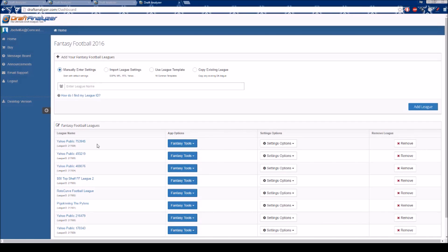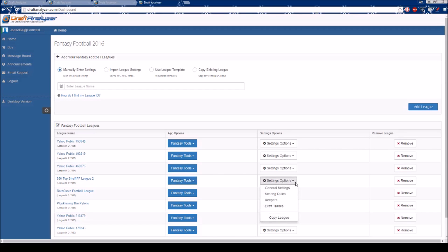Even though your league settings have been imported, there are still a few steps that must be completed in each of your leagues. Select Settings Options for the league you wish to edit, then choose General Settings from the dropdown. This will take you to the General Settings page.